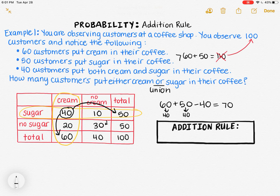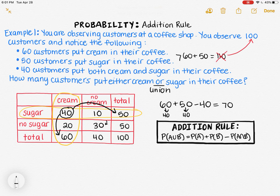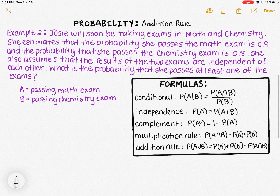60 plus 50 minus 40 gives me 70 people that put cream or sugar in, which makes more sense — it's less than 100, and the 30 people not putting cream or sugar in adds with the 70 to get the 100 total. So whenever we want to find the probability of the union of two events, we add the probability of event A with the probability of event B, but we always subtract out the probability of A and B — exactly what we did here with cream, sugar, and cream-and-sugar.